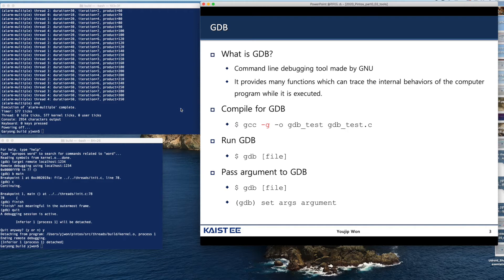You can examine the value of each variable while you are running a program, and also you can trace the function call chain. When you use GDB, you first have to compile your program with option "-g", which instructs the compiler to include proper information that can be used by GNU Debugger GDB.